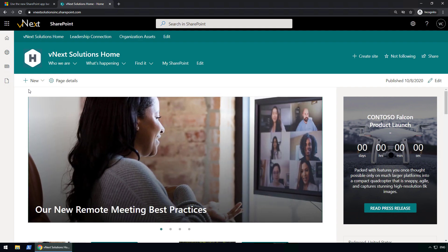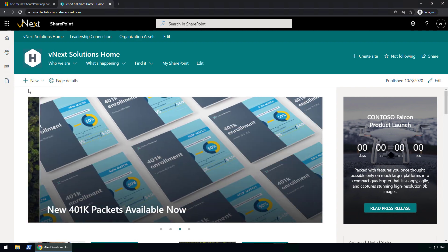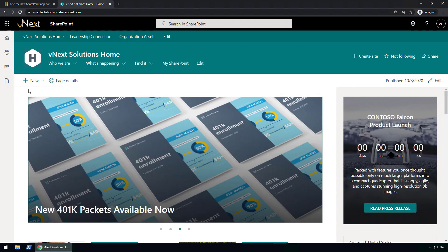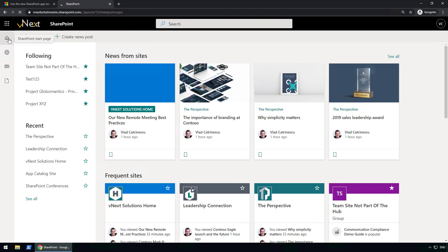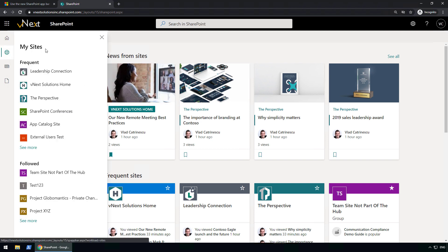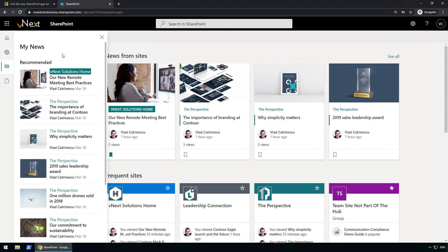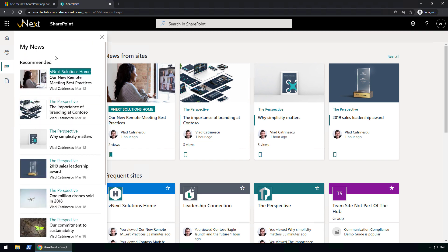I didn't do anything special in order to get the app bar this morning — it just appeared. As you can see, I have four different buttons. The first one just brings me to my SharePoint start page. The other three are: first, My Sites, where I can see frequent sites as well as the sites that I follow; and My News, which shows all of the recommended news from my sites.